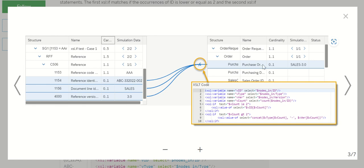If you see the target node 'order request,' we have only one occurrence. So the cardinality is one to one. That means the occurrence of the order request is always one, and the leaves also always have an occurrence of one.